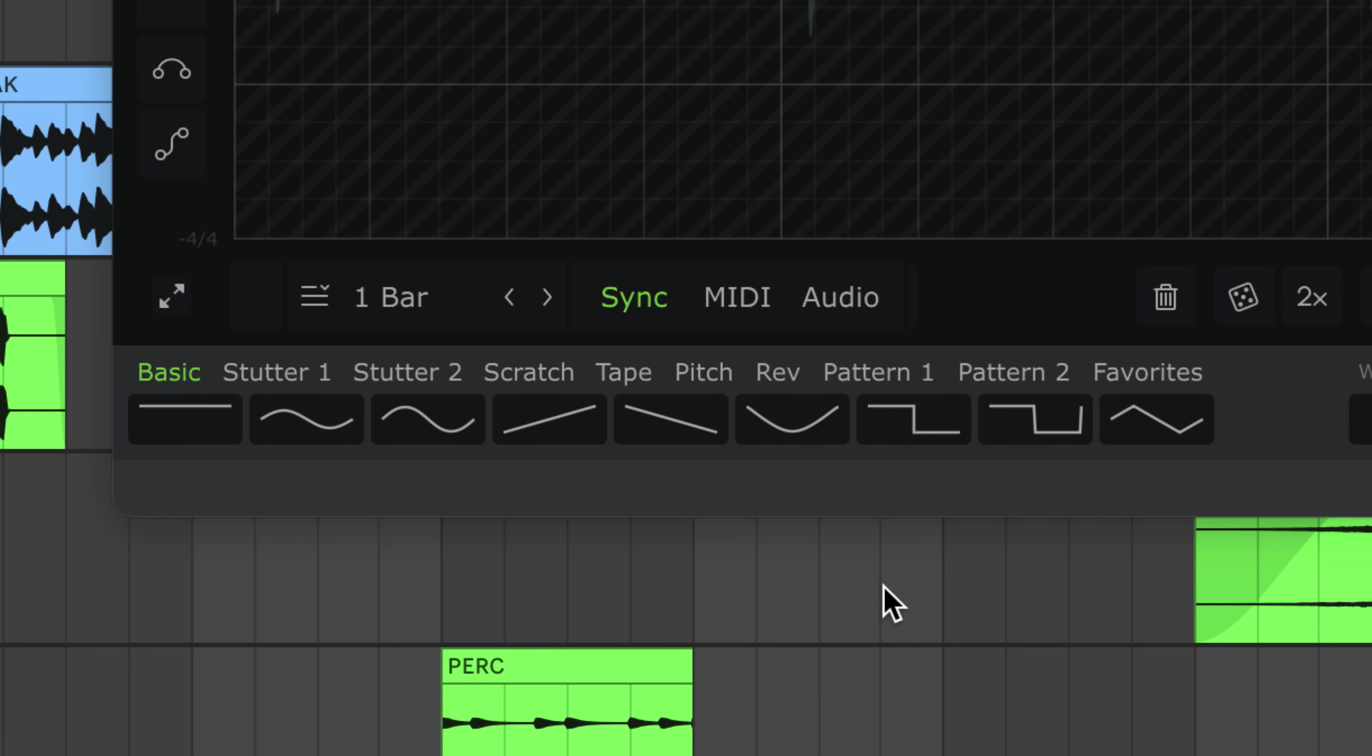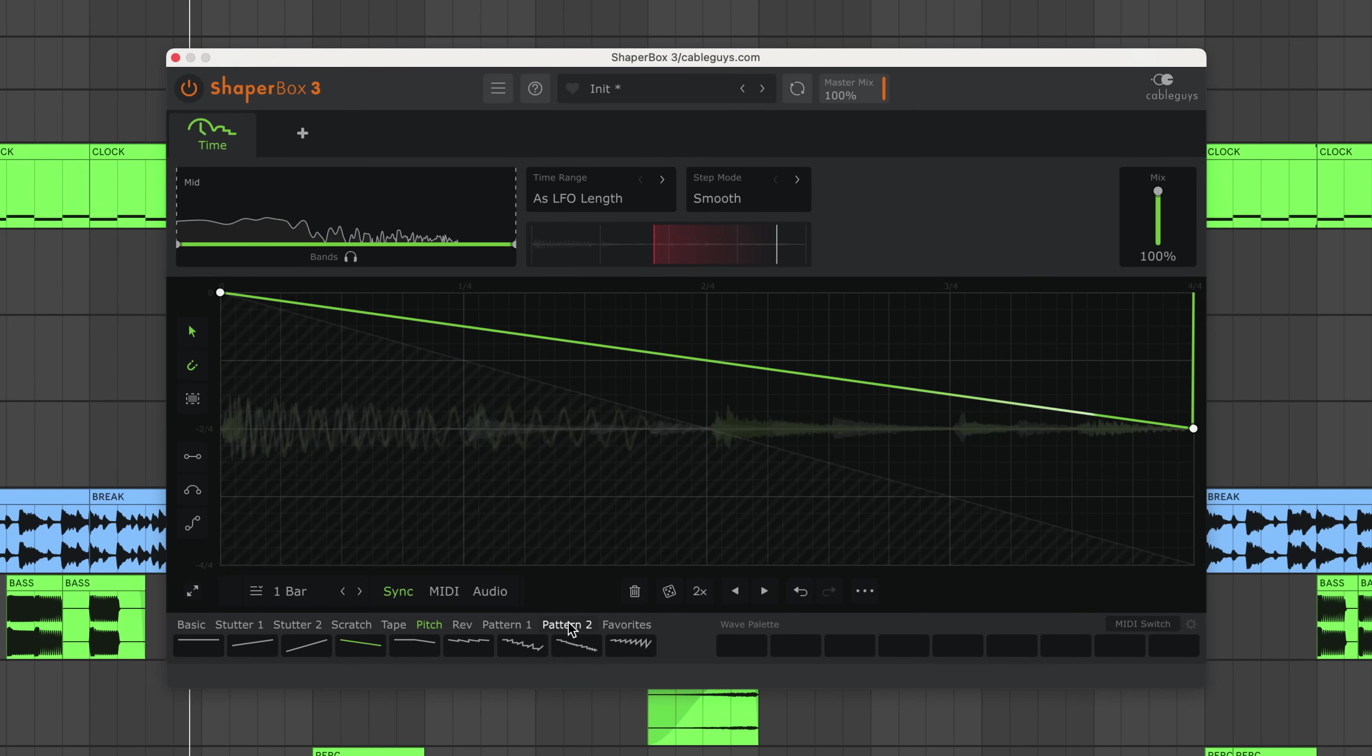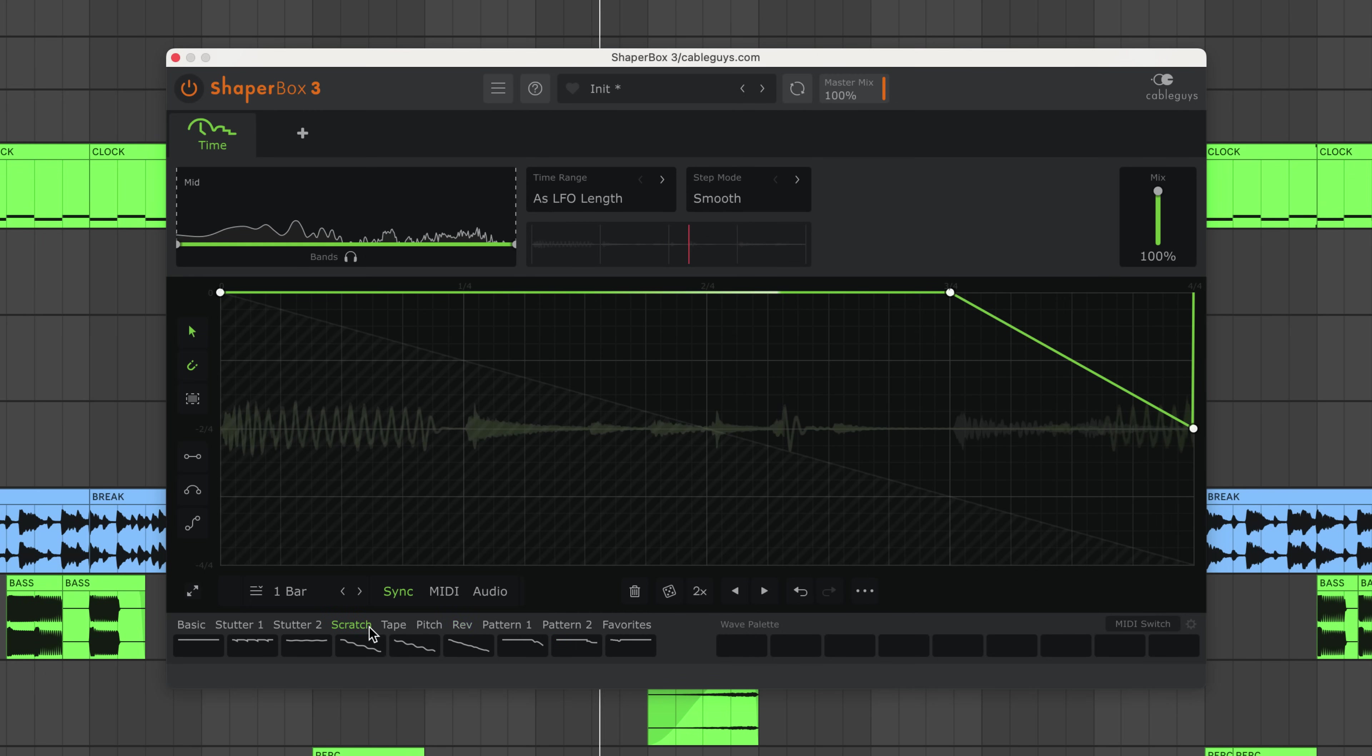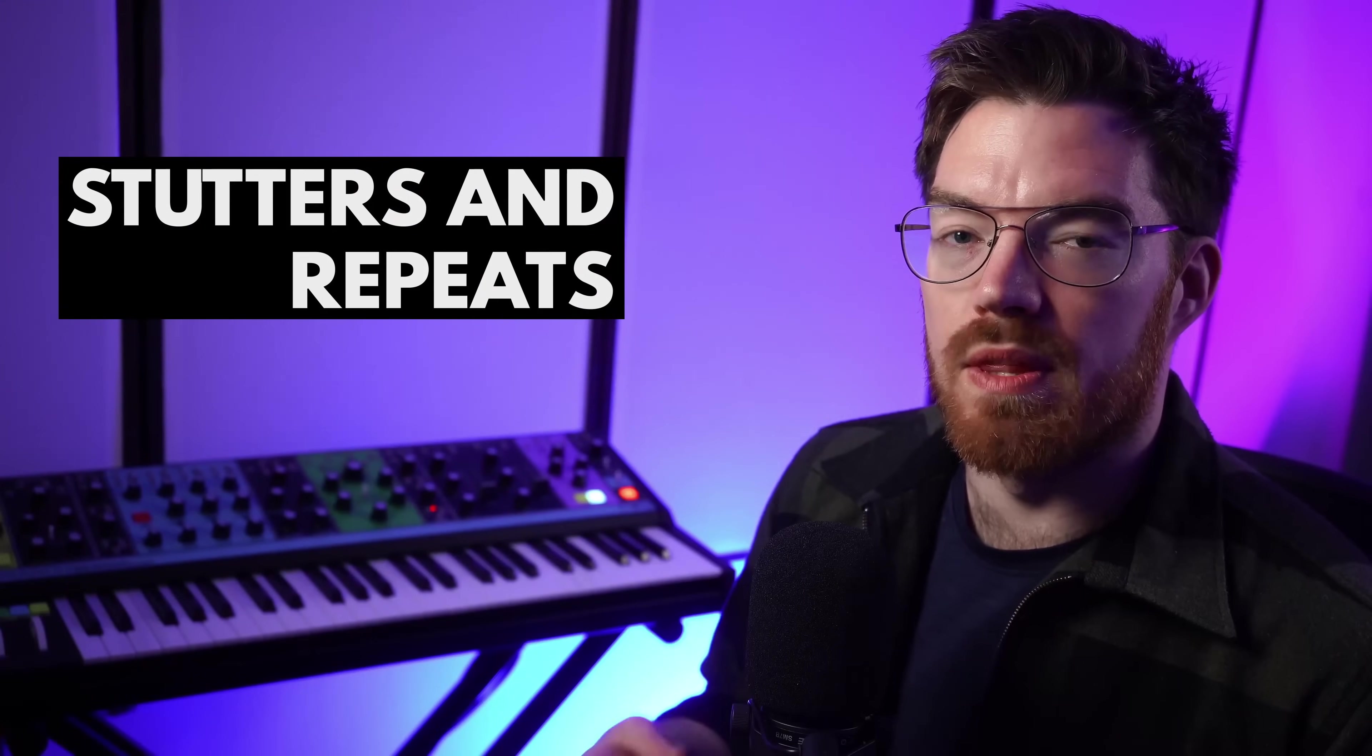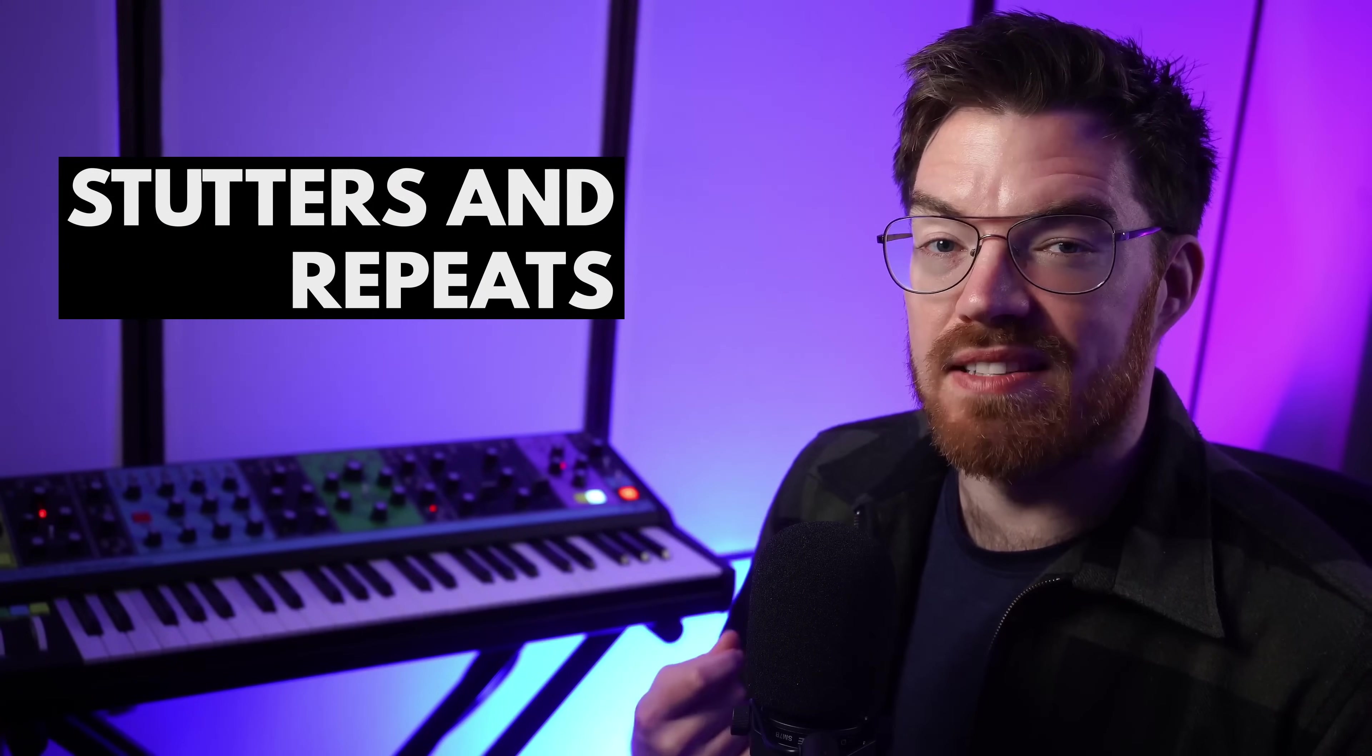Click through the wave presets to see what's possible. So, let's begin with the basics, stutters and repeats.